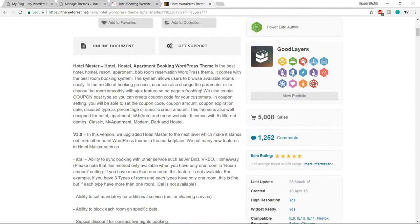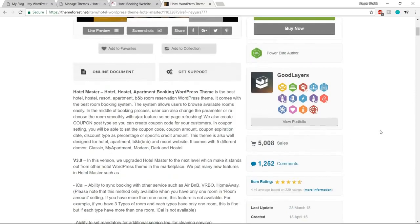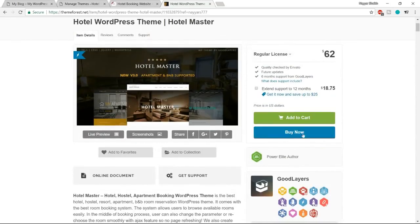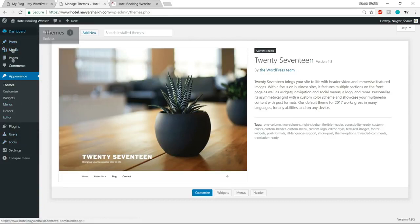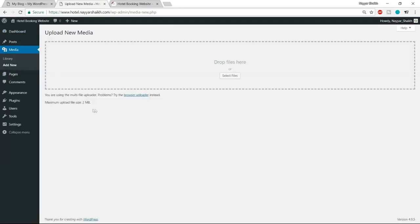Before installing the theme, let's fix one thing. Go to Media and click 'Add New'. You'll notice the maximum upload file size is 2 MB — this is a problem because you might need to upload room or hotel photos larger than 2 MB. We need to increase this upload file size. Go to blogdood.com or click the link in the description to find my blog post about this fix.